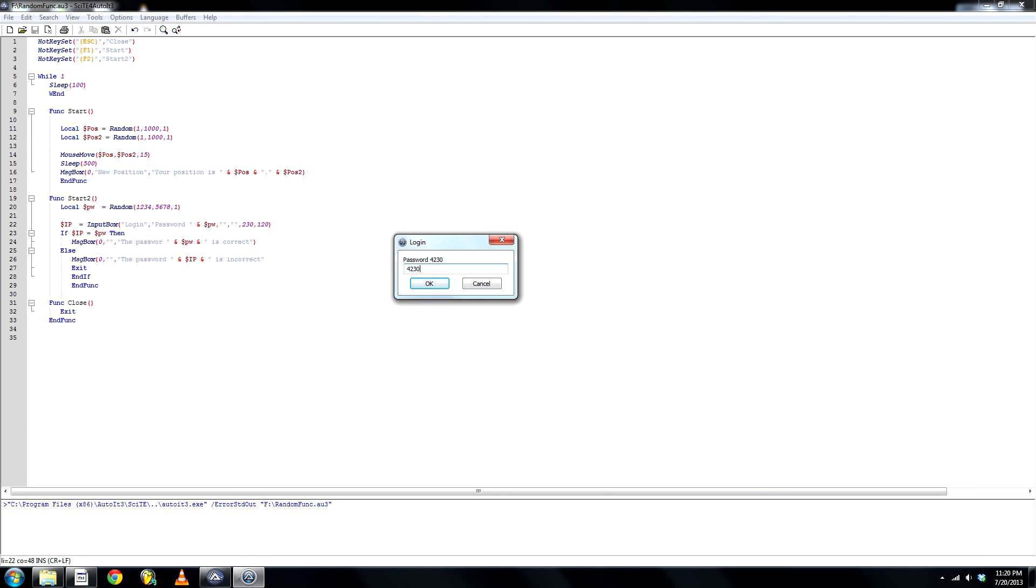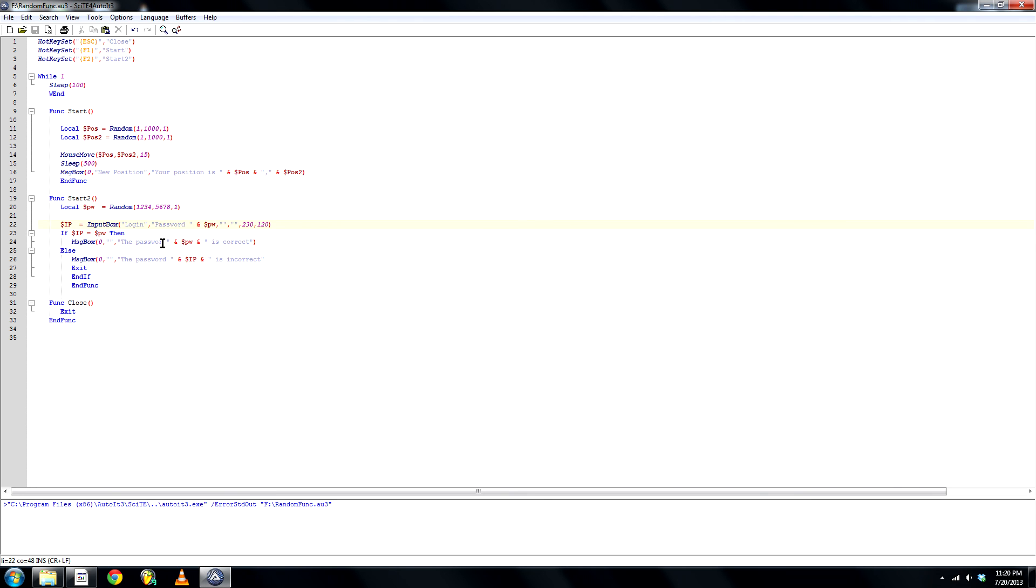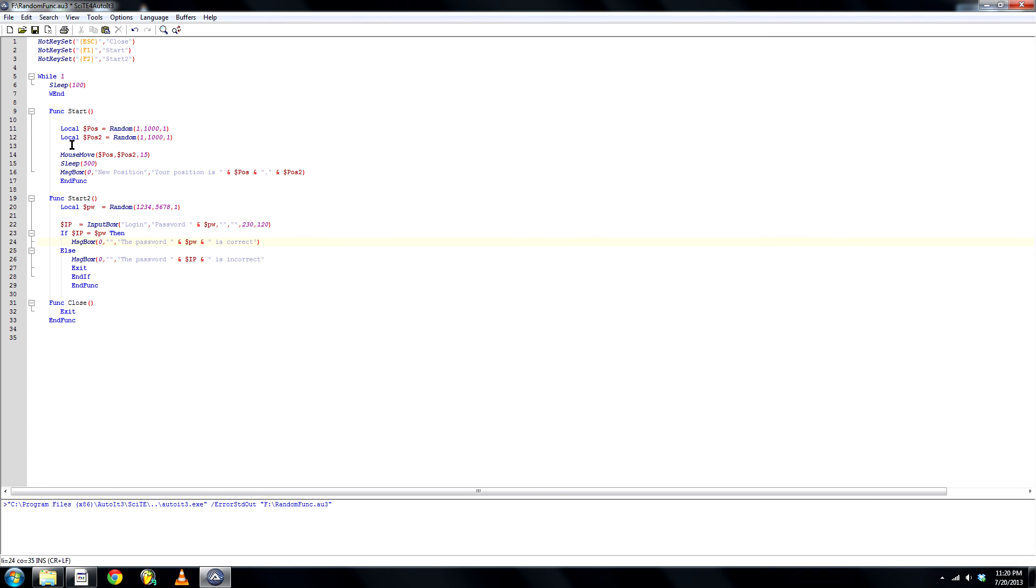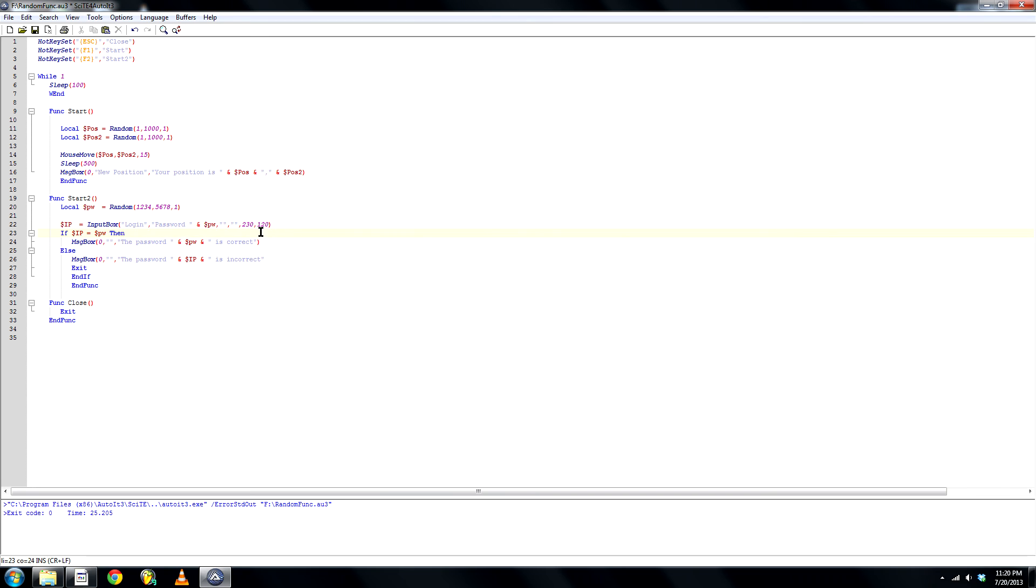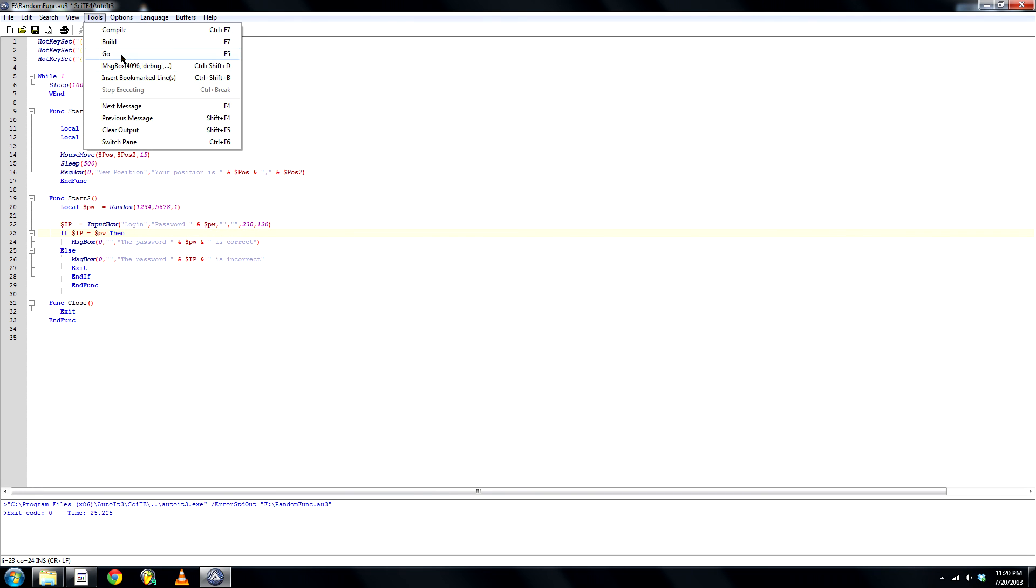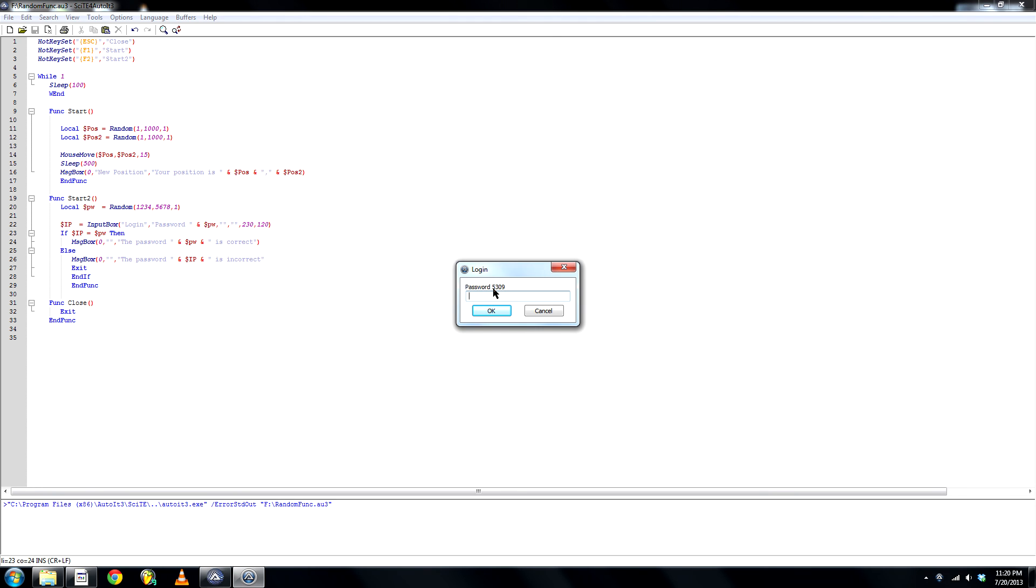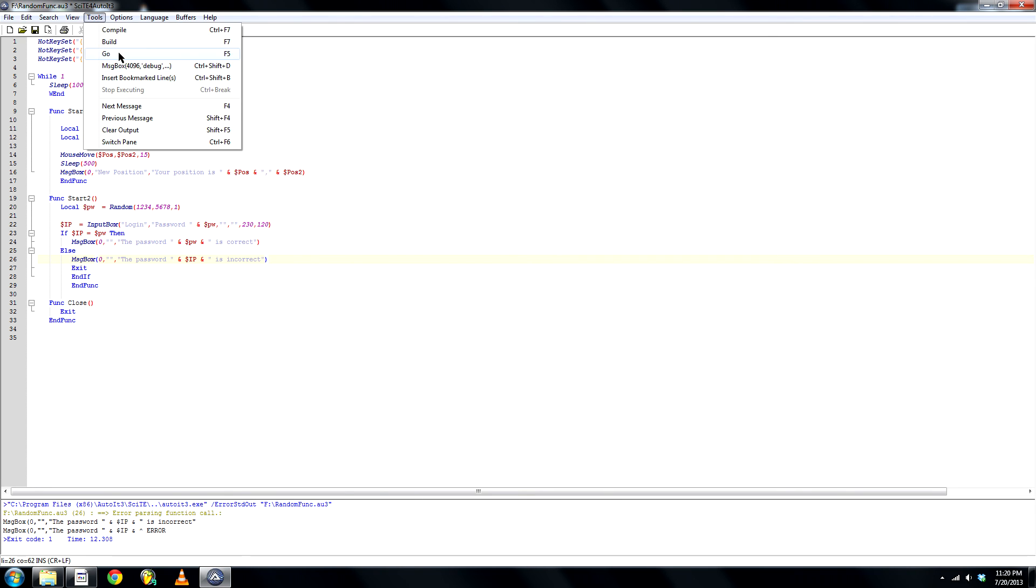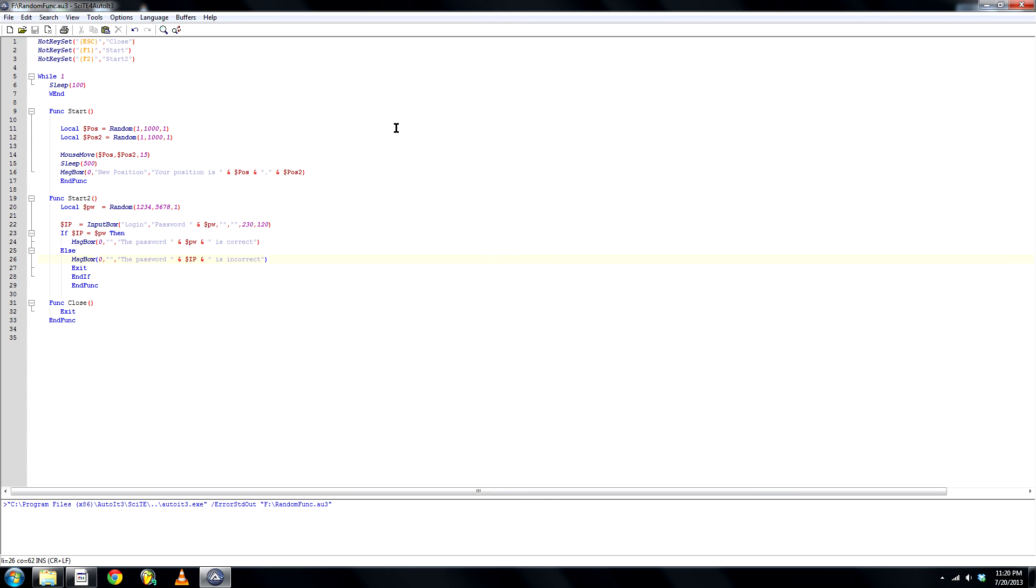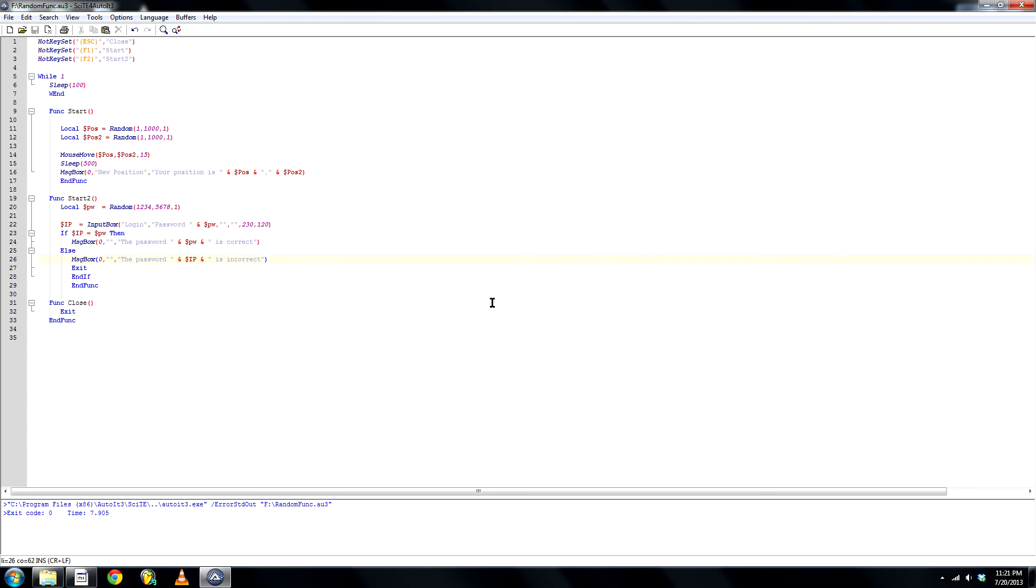F2, here's the password. So, 4230, yep, the password 4230 is correct, okay. Password, here we go, oh yeah, hit escape to close. Go. F2, 5309, let's type in 11 whatever. Oh, there's something wrong, of course there's something wrong, I forgot a bracket. Okay, let's do that again, whatever, hello, the password hello is incorrect. Okay.